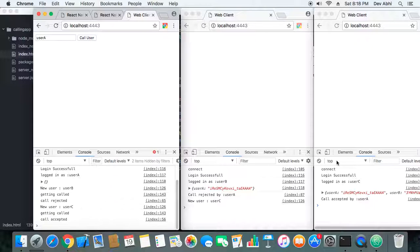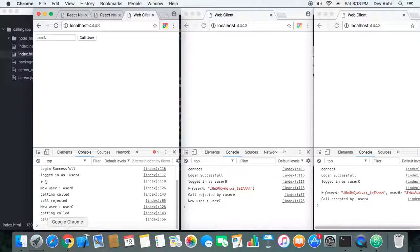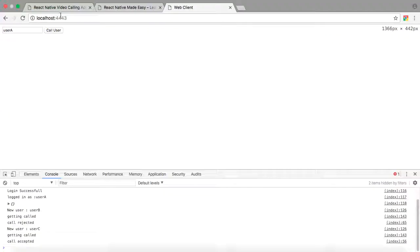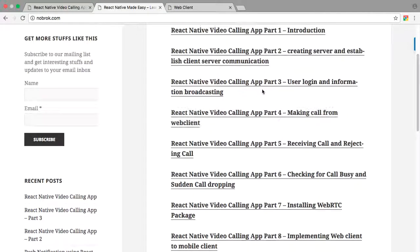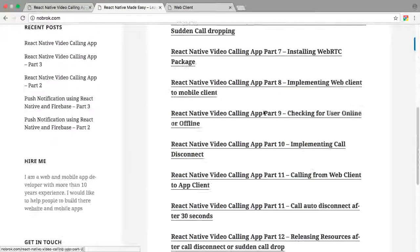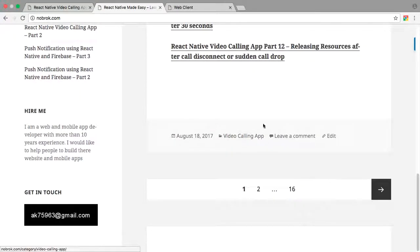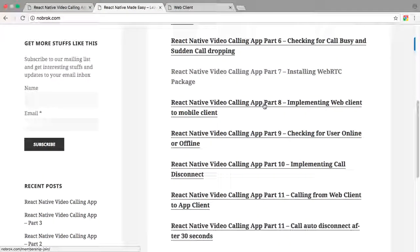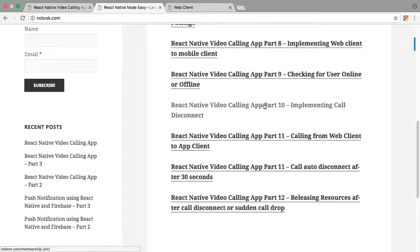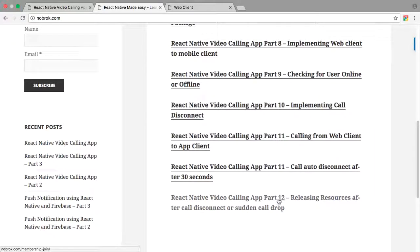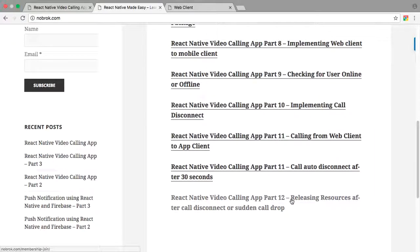And you can just go to our website and you can check all the series related to this tutorial. At the end we have created a complete video calling app in part 12 with all the conditions applied with all the logic implemented.